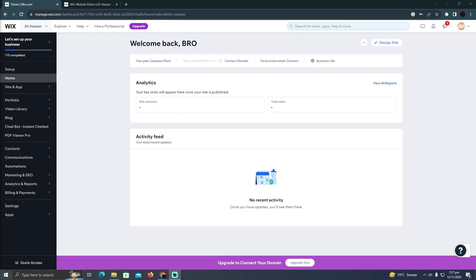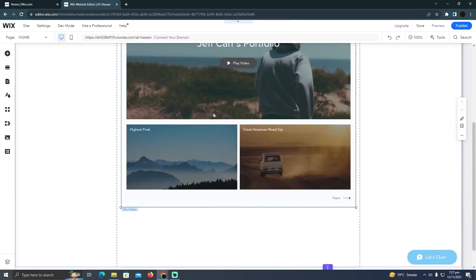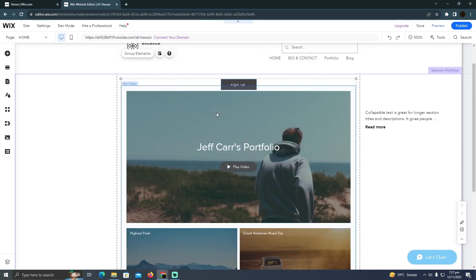Making Wix website faster is pretty easy thing to do today. I'm gonna teach you how you can make Wix website faster. As you can see, I'm at my Wix website editor. In order to make it faster, you have to care about several things.